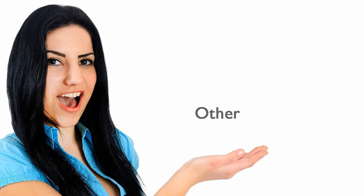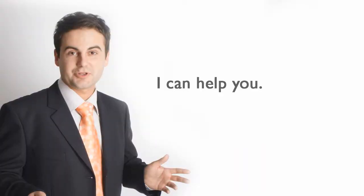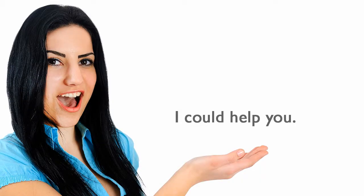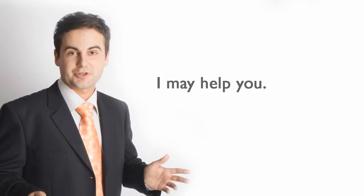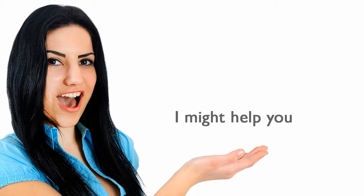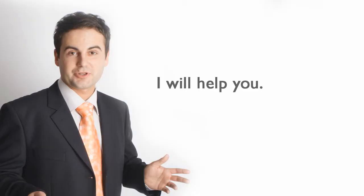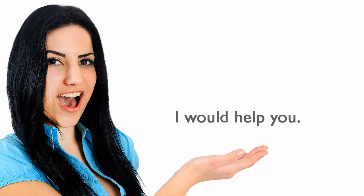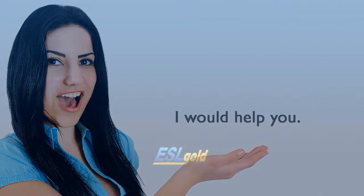Other. I can help you. I could help you. I may help you. I might help you. I will help you. I would help you.